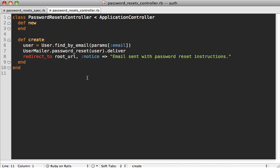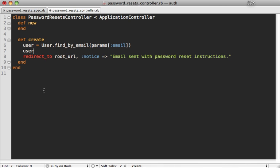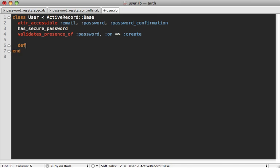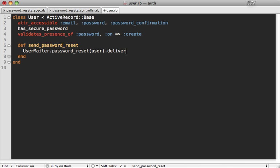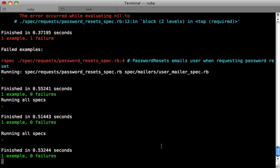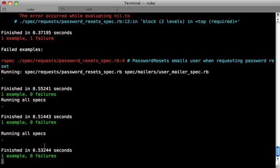When you reach this point, a good next step is to look for some functionality that you can move into the model, and then you can build upon that. For example, this UserMailer.deliver method, we can move that into a user method called send_password_reset. And then make that send_password_reset method inside of that user model. In this case, we're passing in self instead of the user. Let's make sure the specs are still passing, and they are.